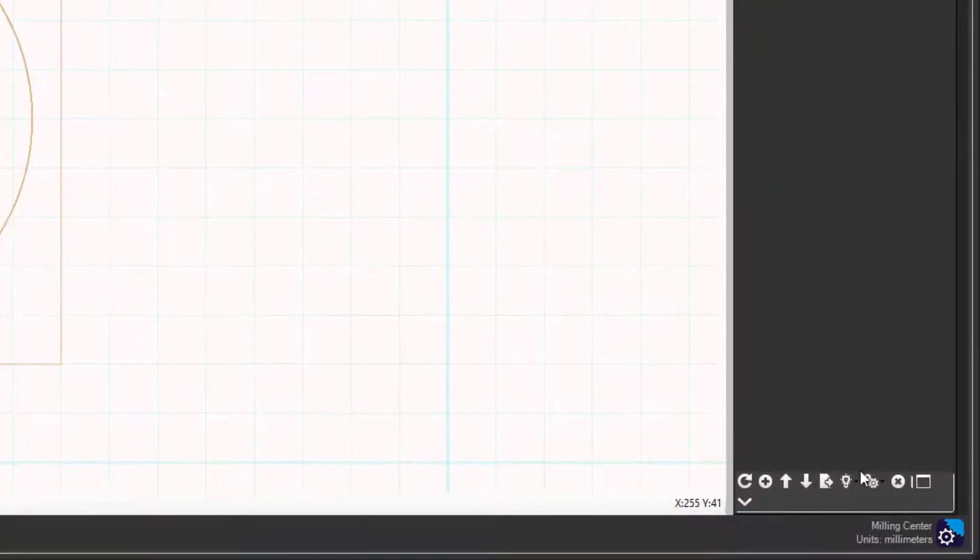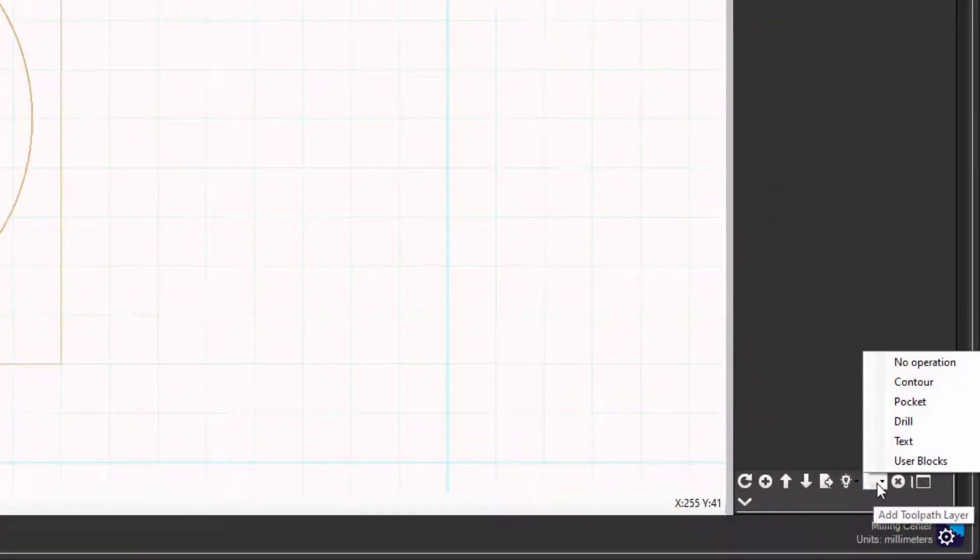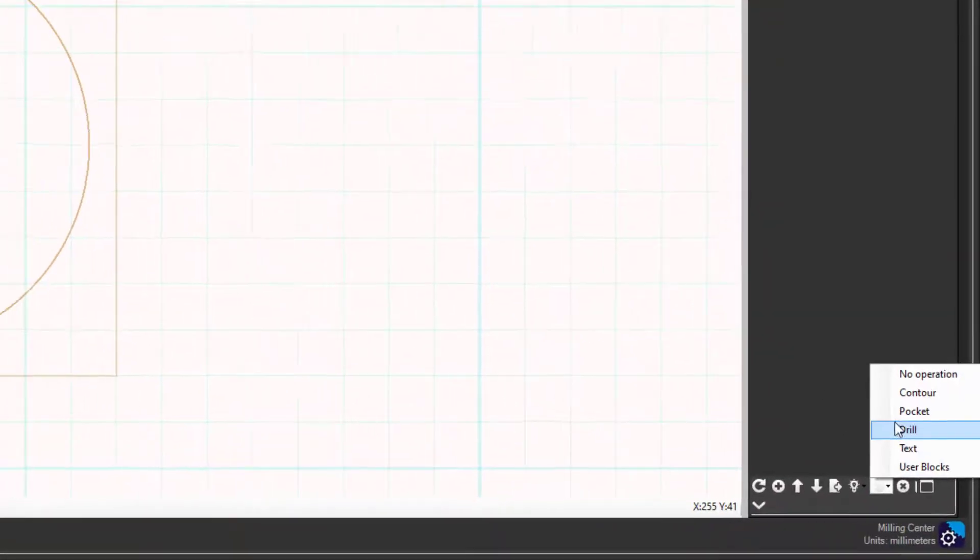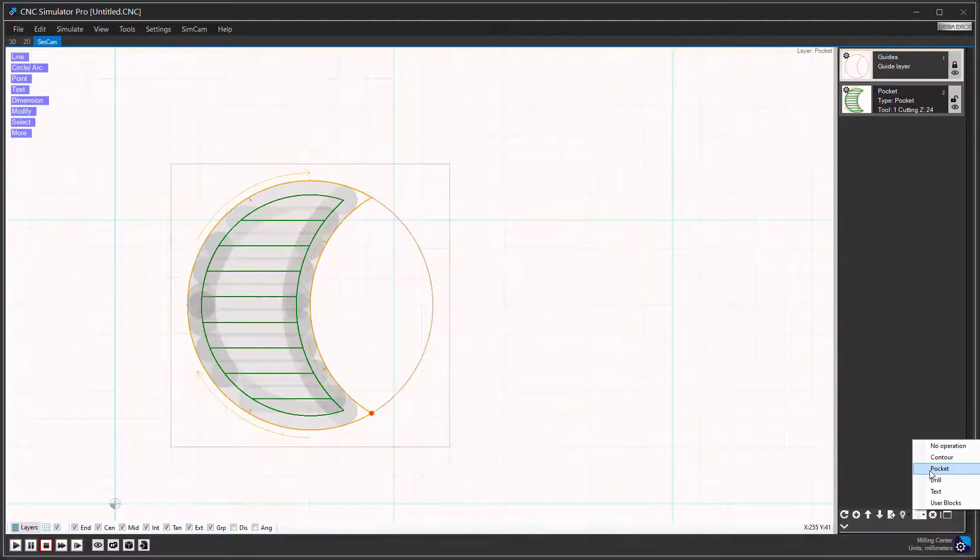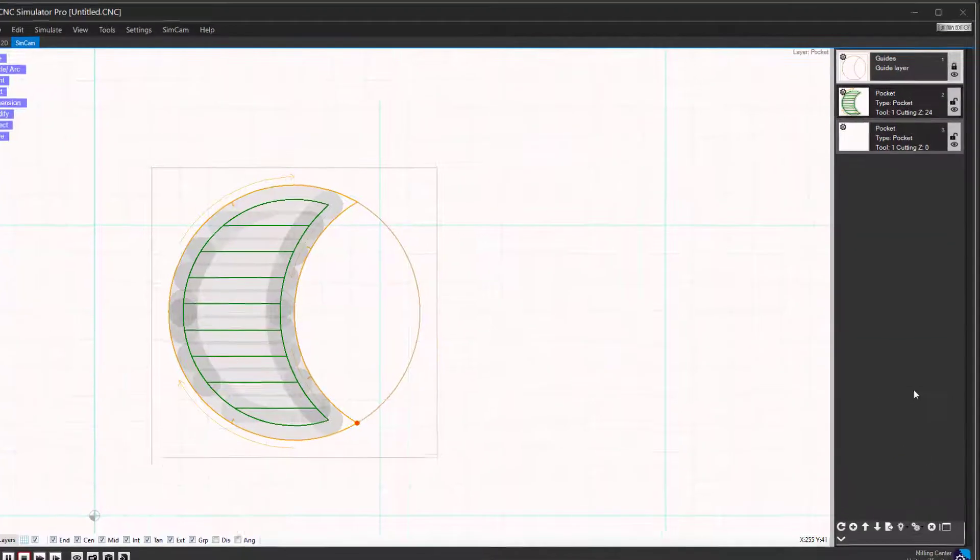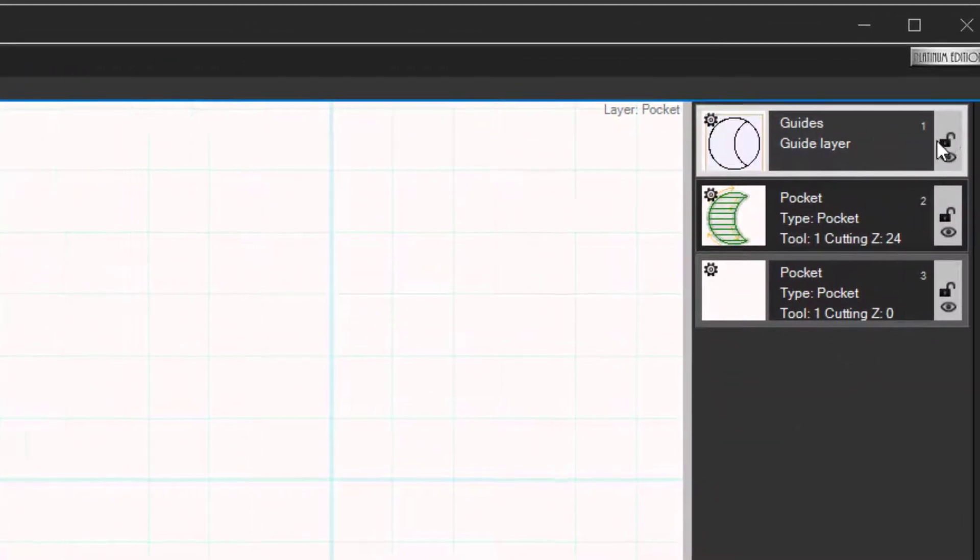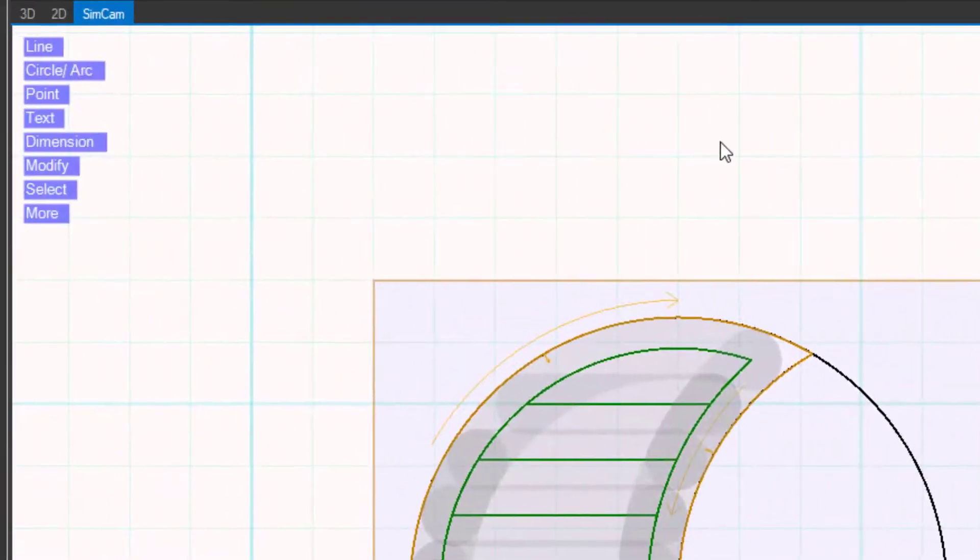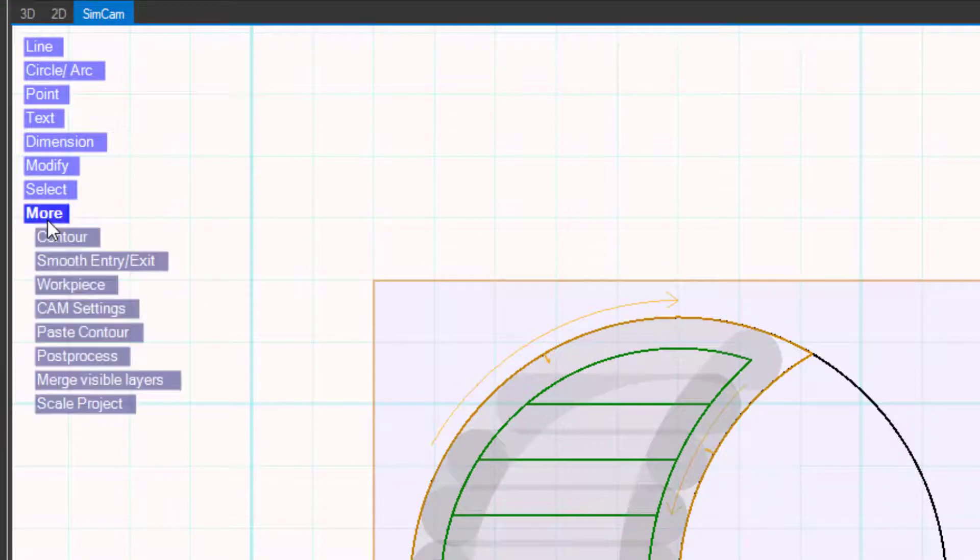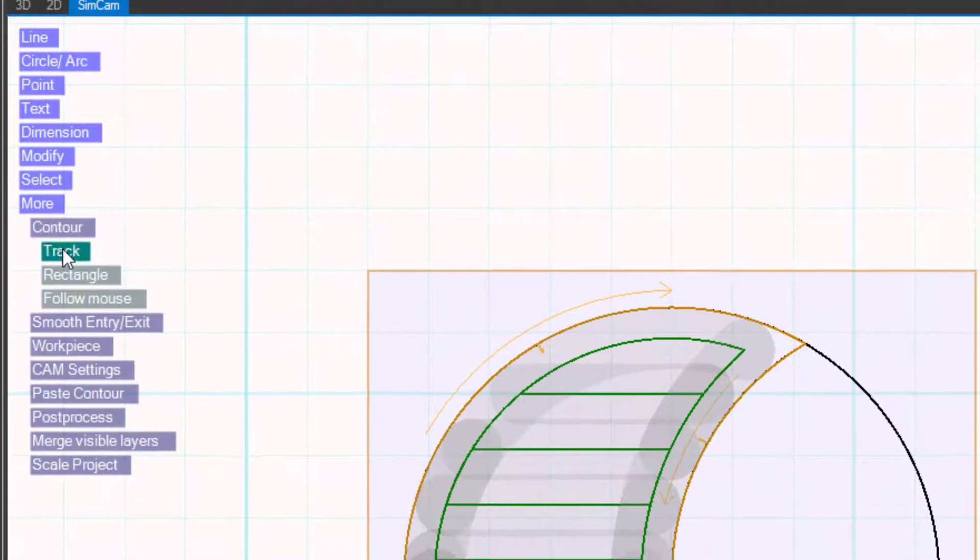Add another pocket layer. Enable the drawing layer. This time track the contour for the right side pocket.